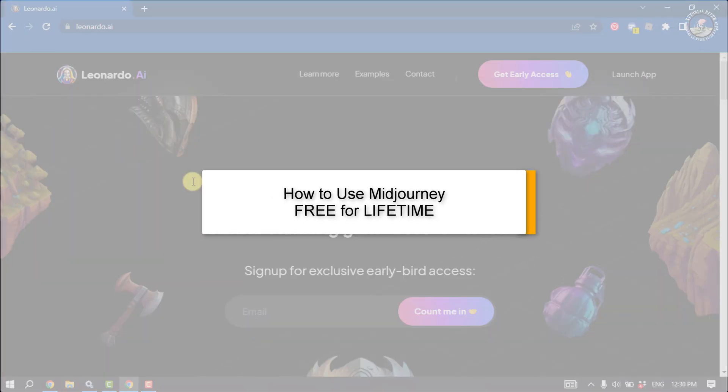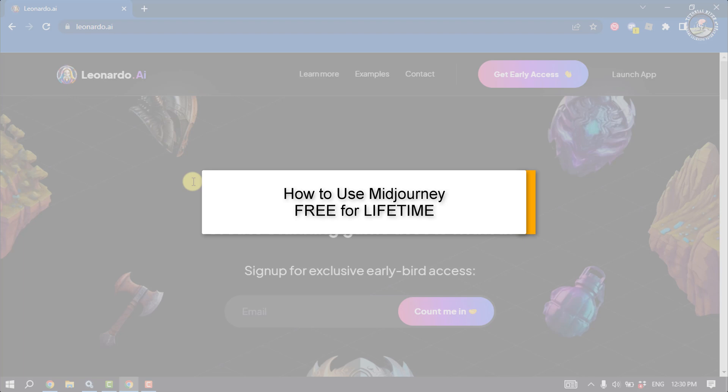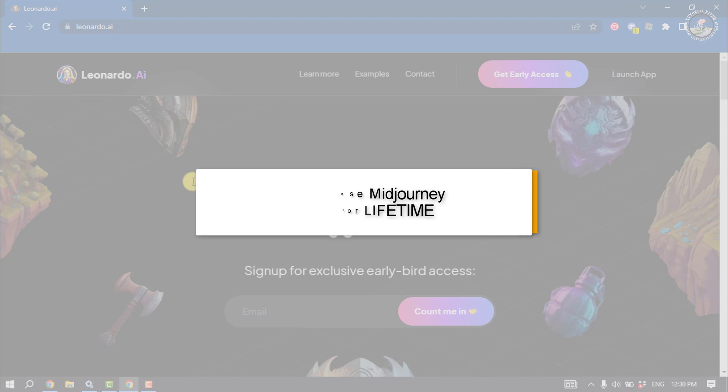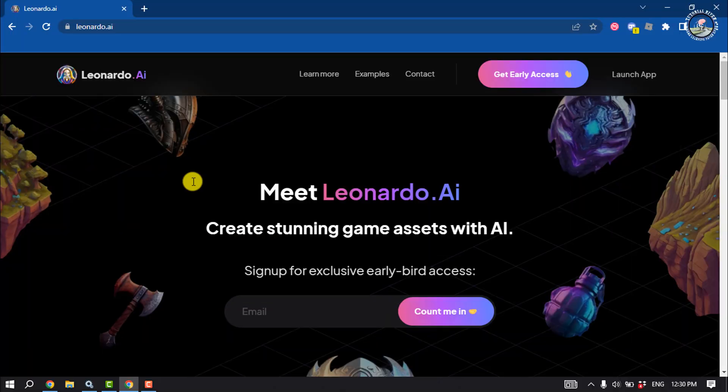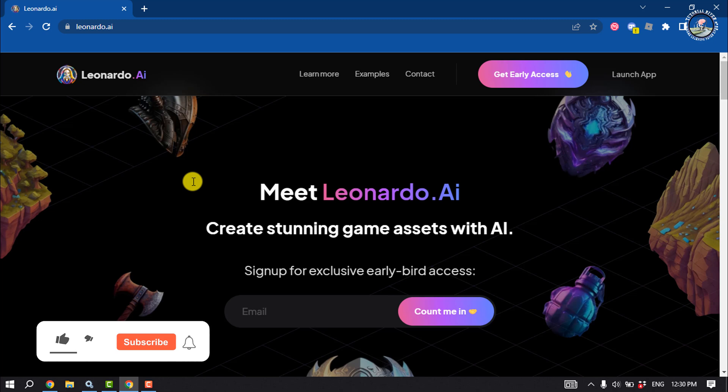Midjourney is a very popular AI image generator. Unfortunately, Midjourney currently stopped their free service, so if you want to use Midjourney, you must have to pay for that.